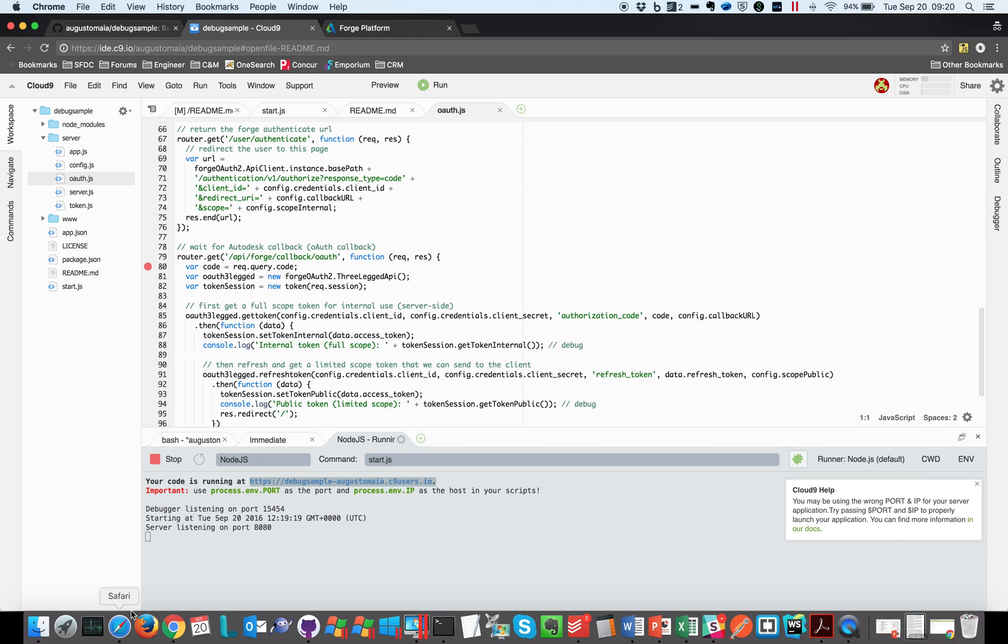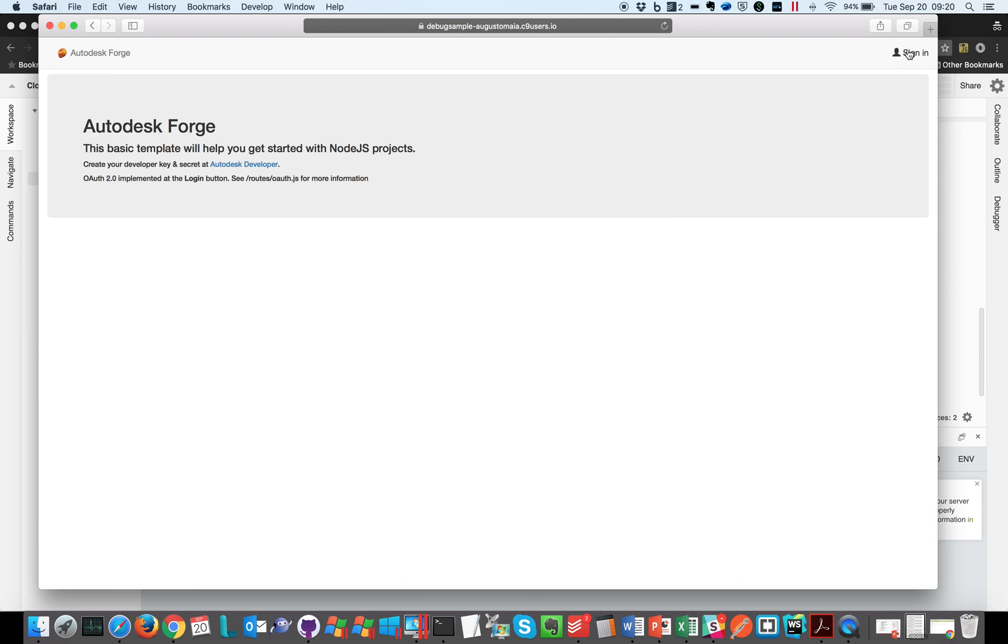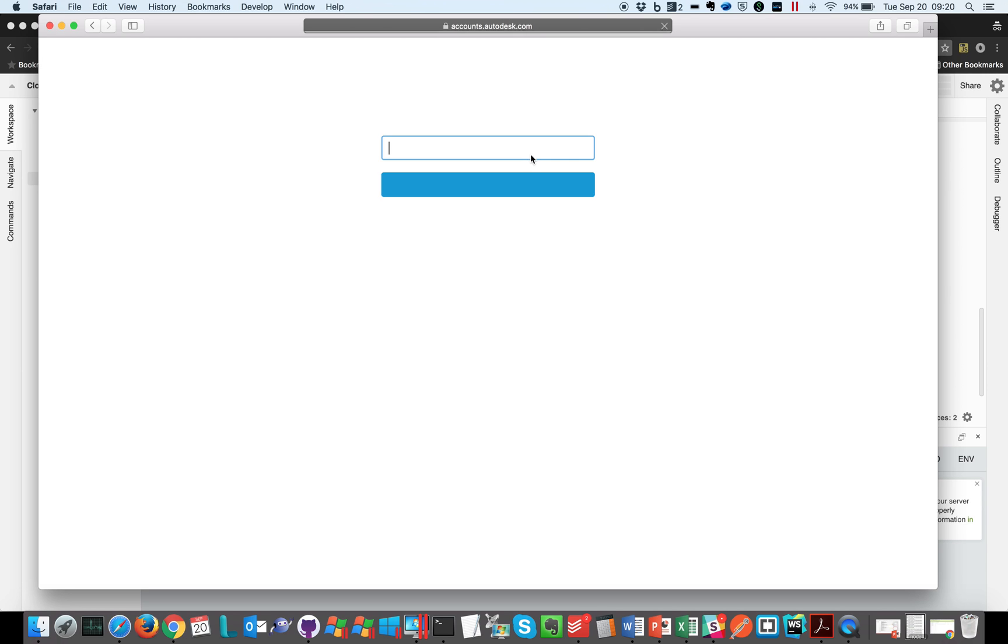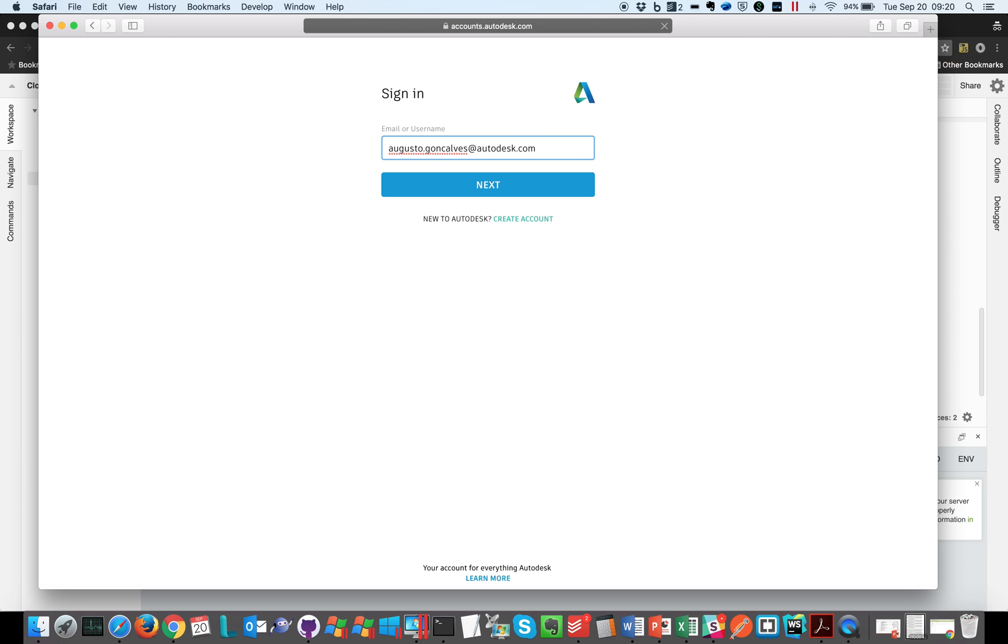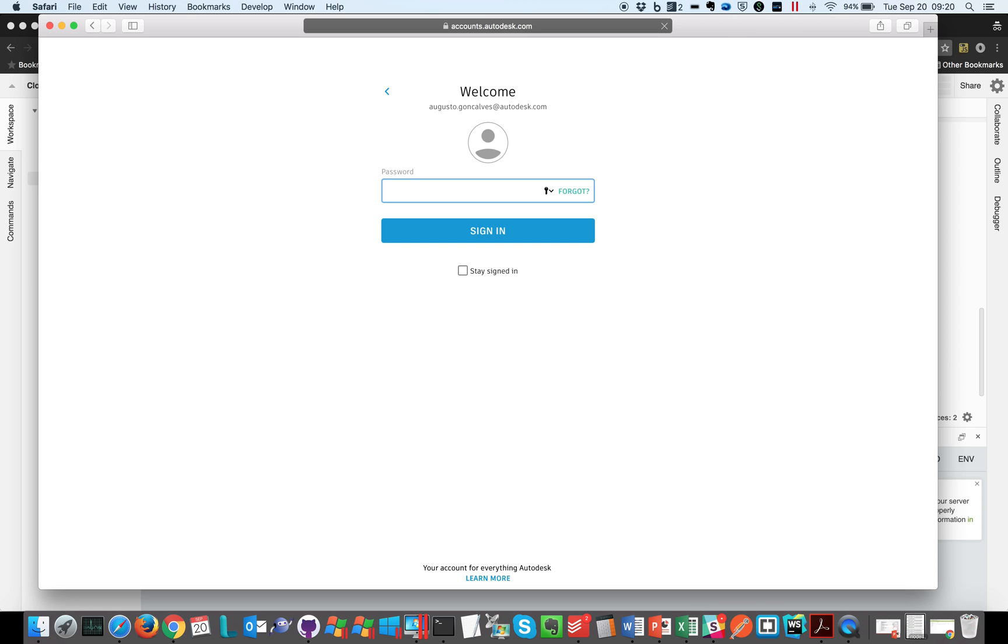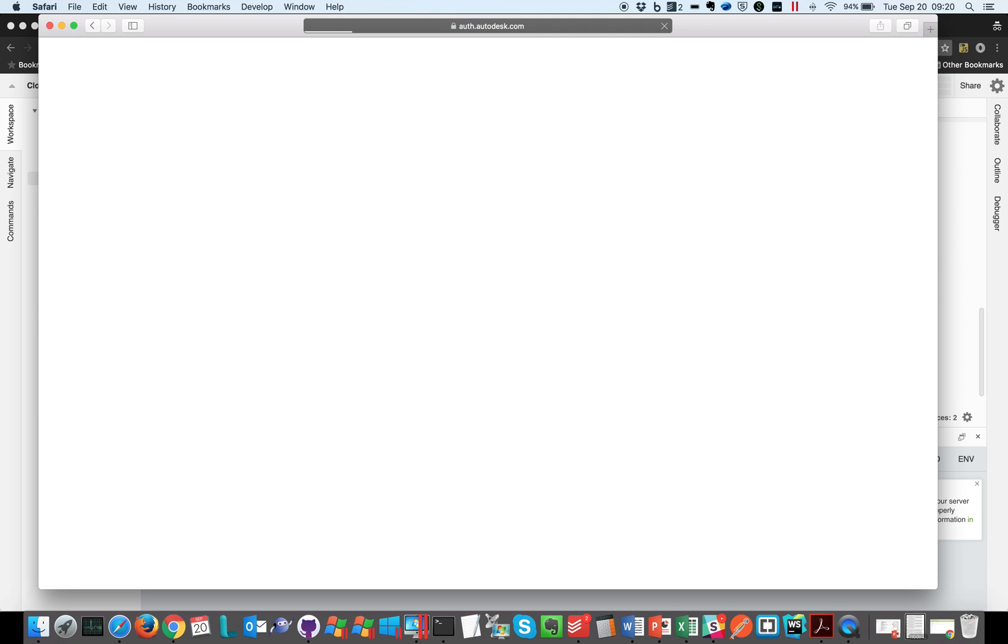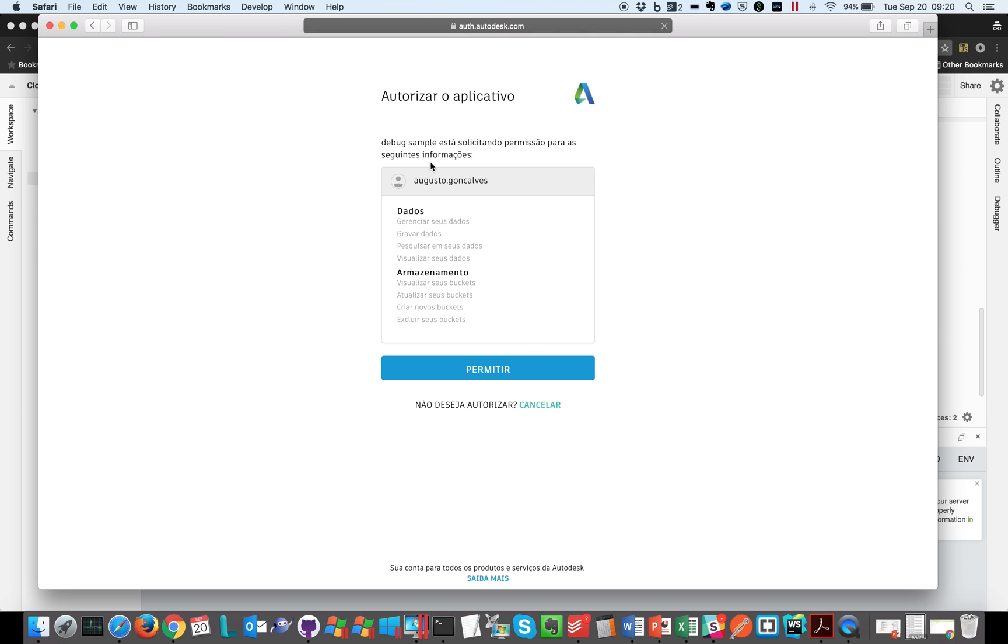So let's come back to our sample and sign in. So now the code is running on debug mode and I can just log in with my account, any account. And it's saying that debug sample is trying to access my information.